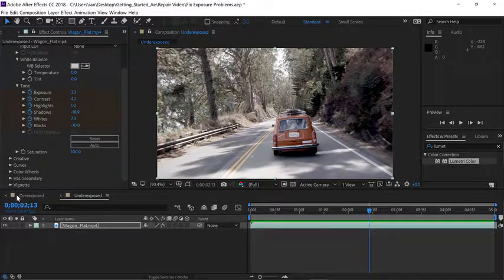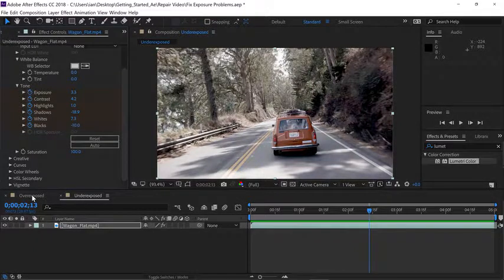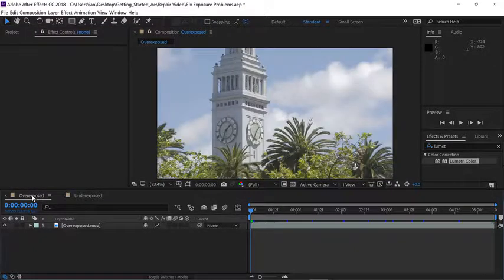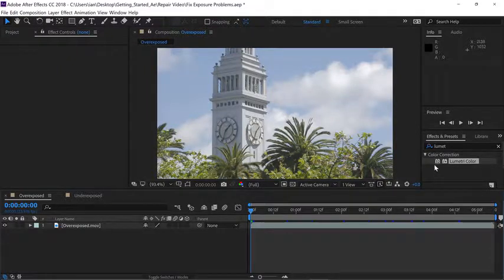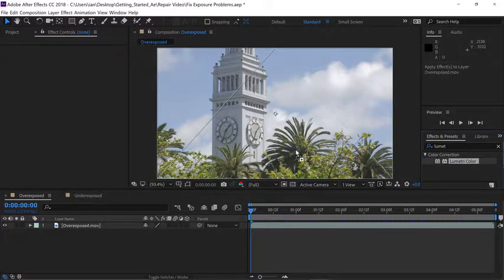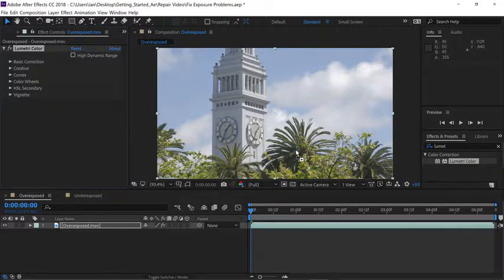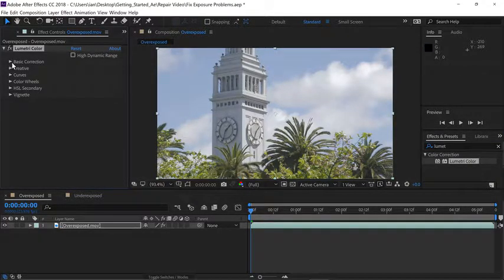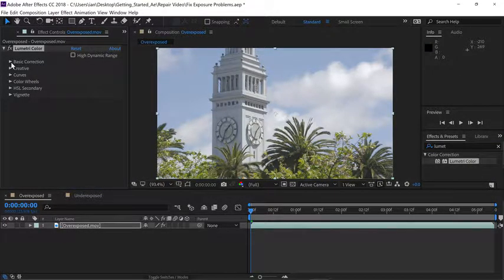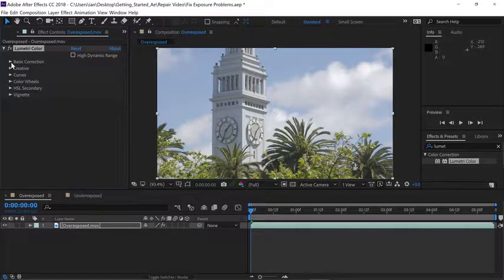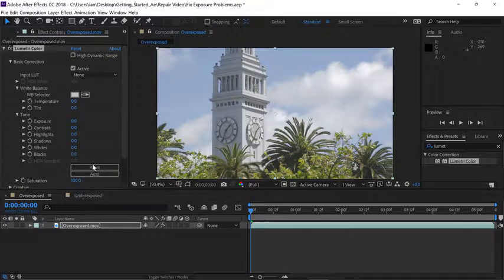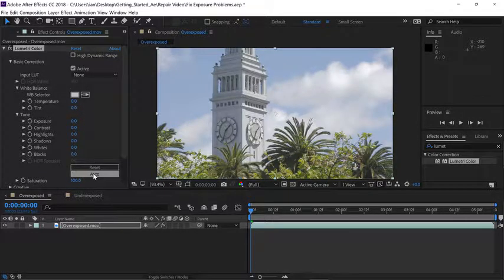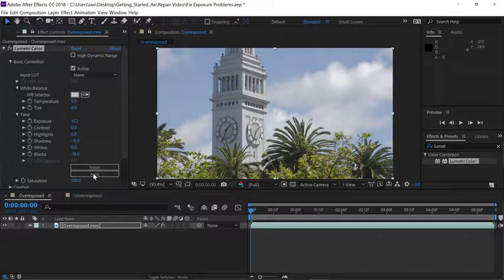Since the composition has already been opened once, we can just click on the overexposed tab here in the timeline. We need to apply our effect, so go to the effect and presets panel and drag the lumetri color effect right onto the composition panel. With the effect applied, go back to the effect controls panel and open up your basic corrections. Make sure the tone area is open, and then click the auto button to create our initial adjustment.